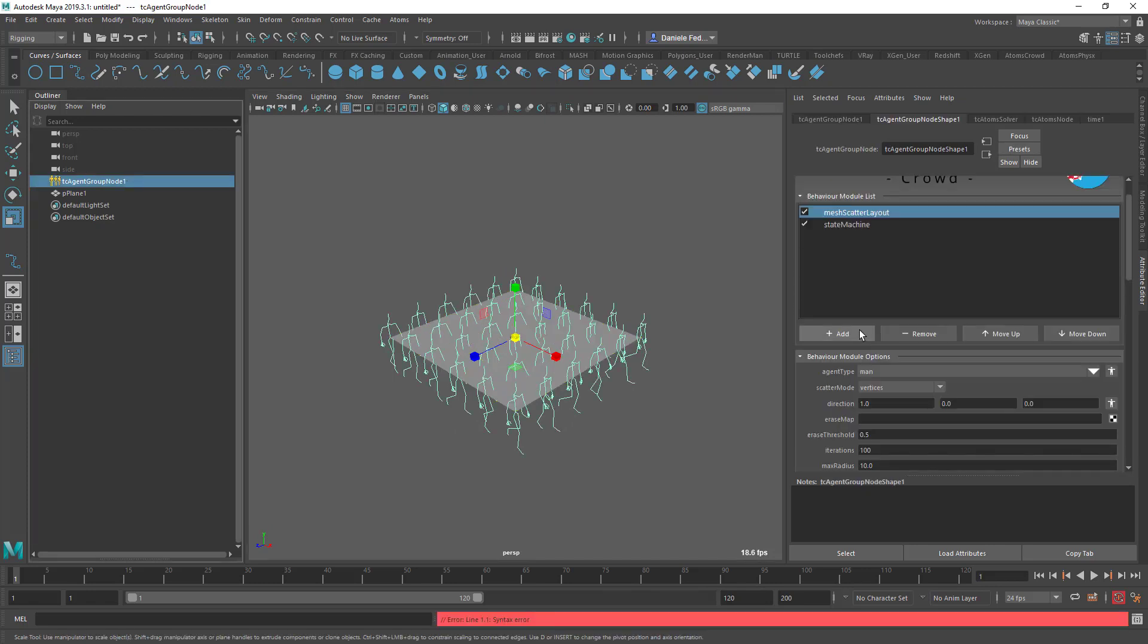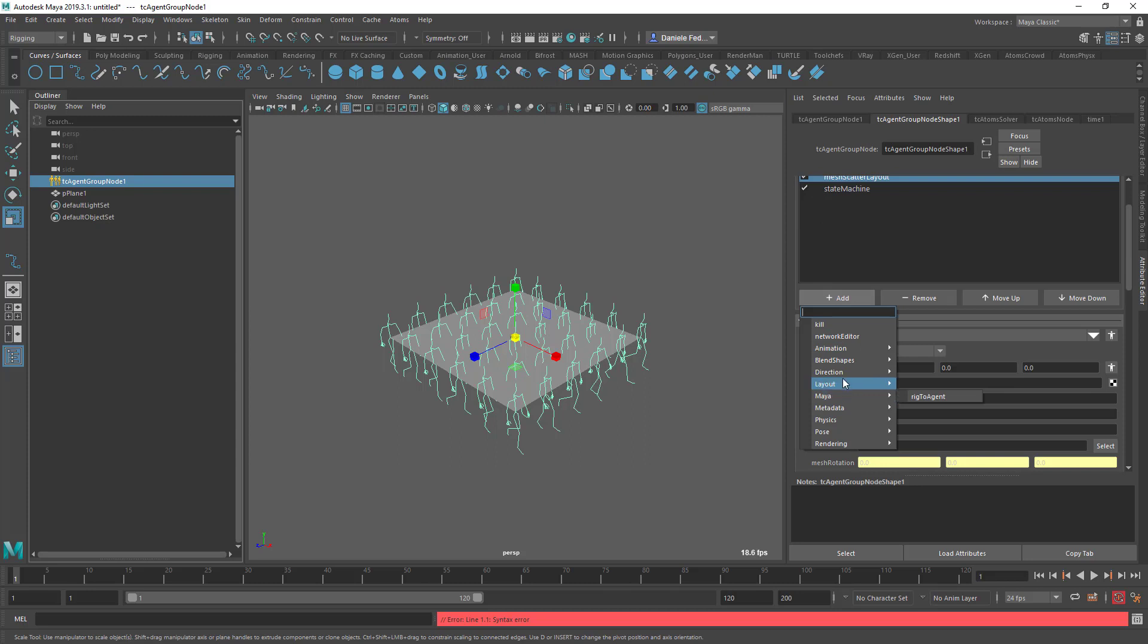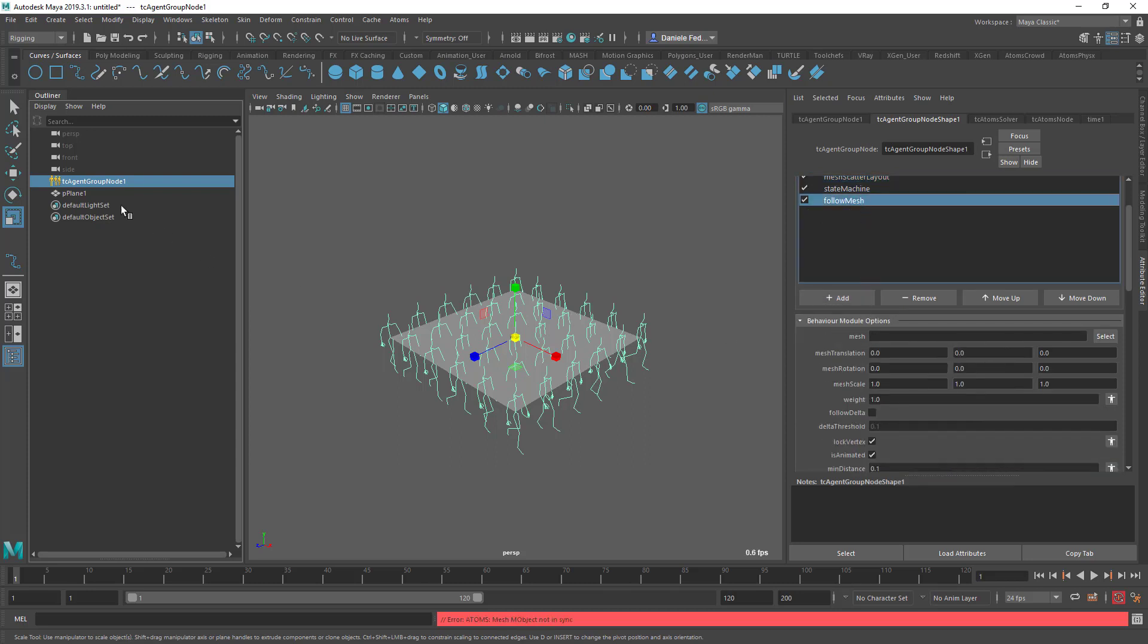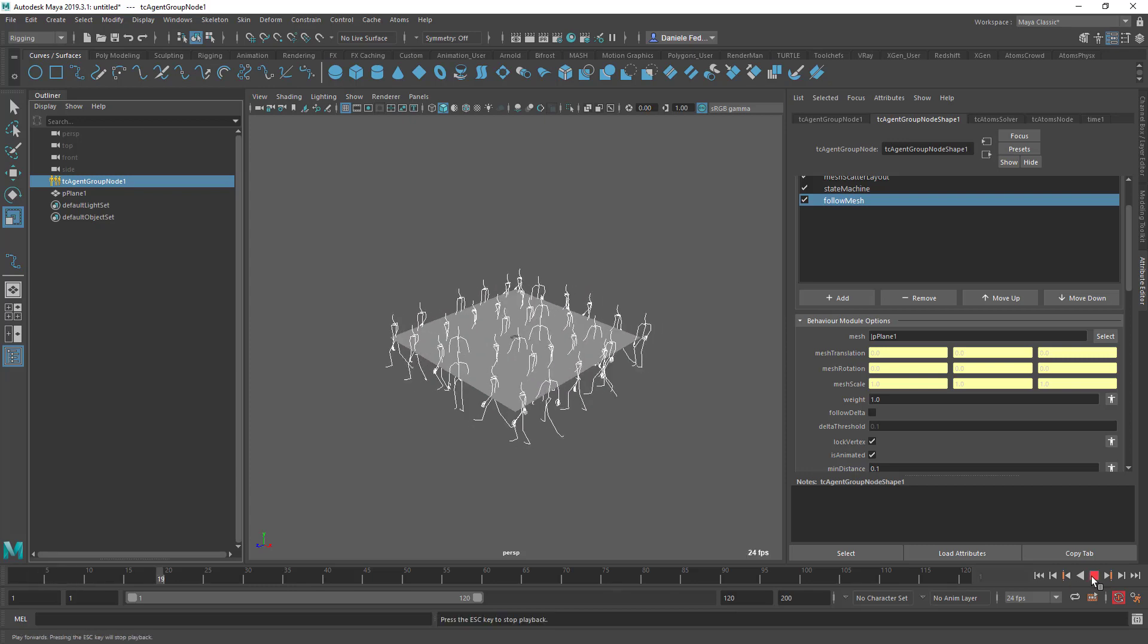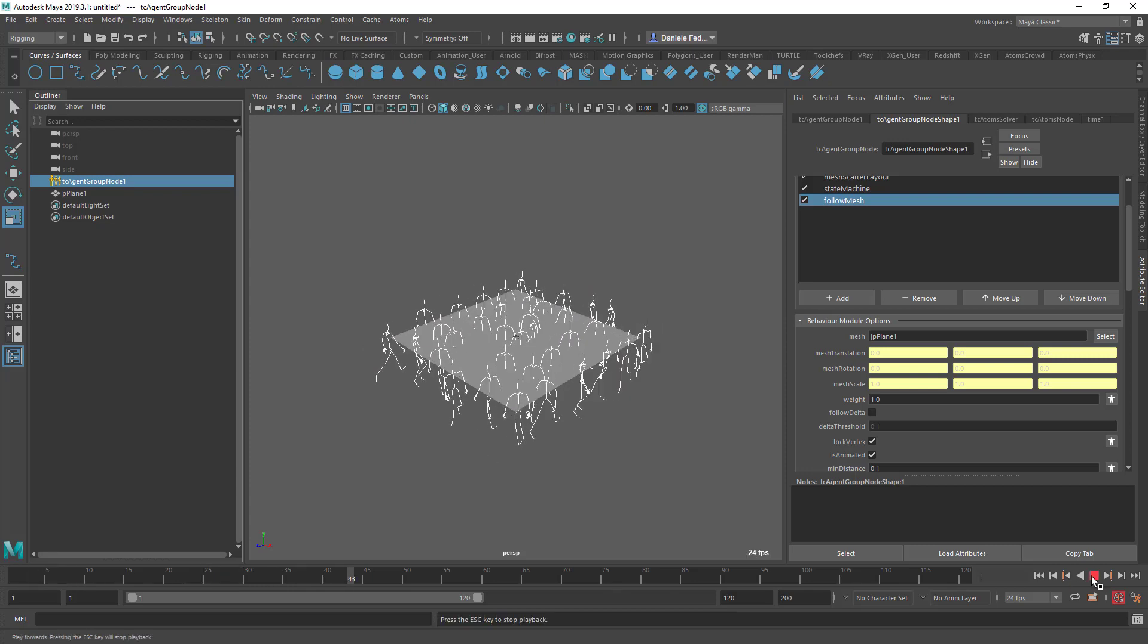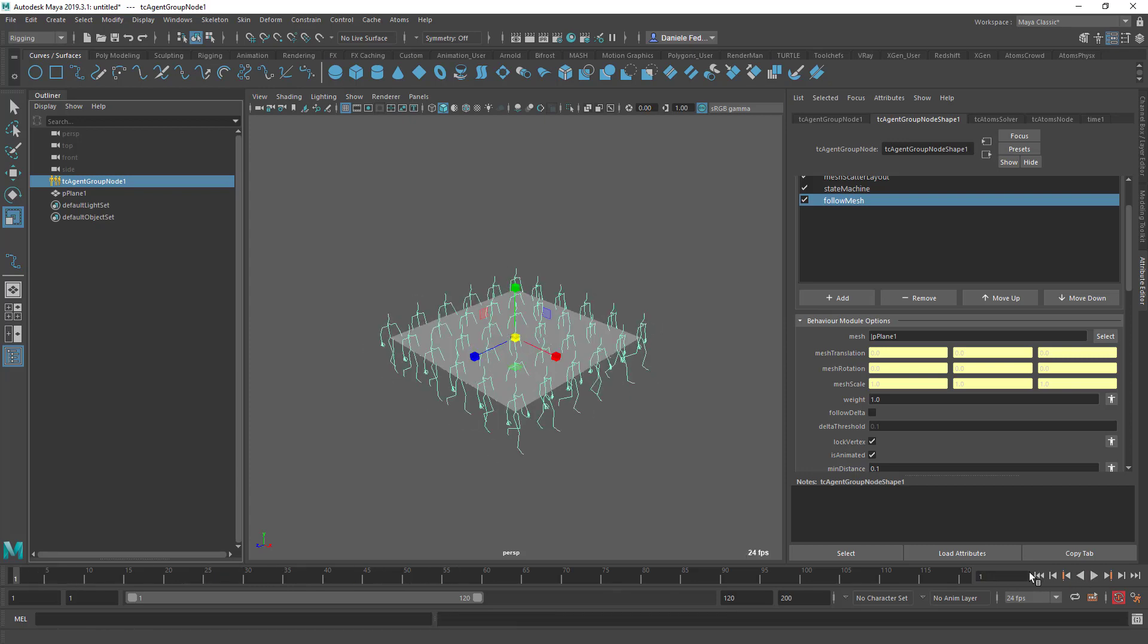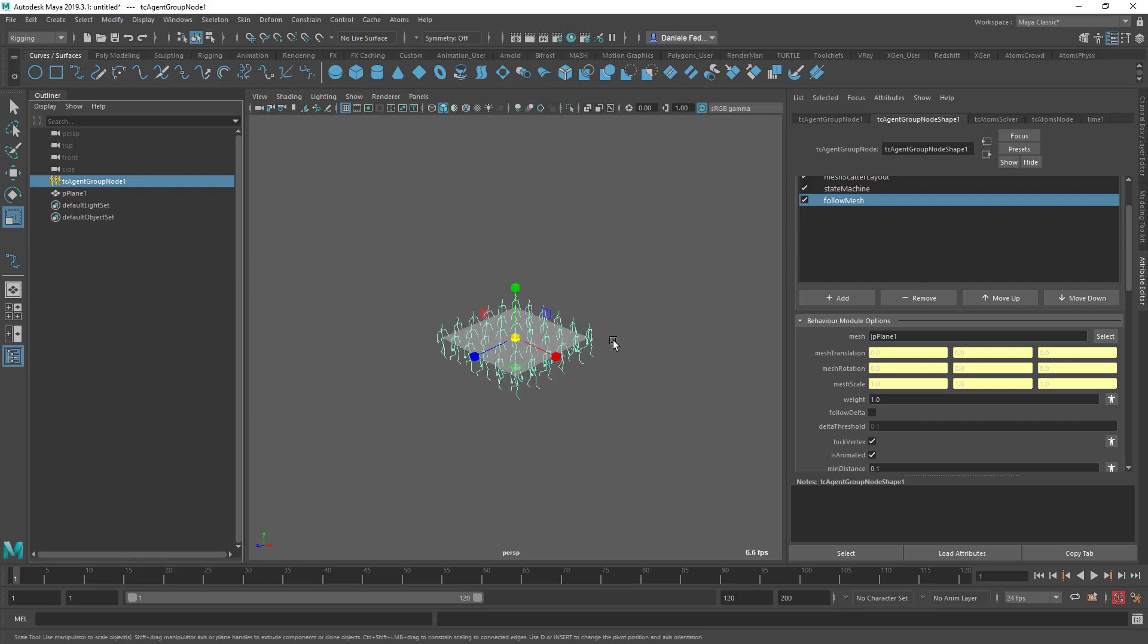Okay, so now we can create a new follow mesh and I'm going to assign the plane to the mesh field here. So now I press play, we see the agents going a bit crazy. This is because each agent at the beginning of the simulation picks the closest vertex from the mesh and tries to follow that during the simulation. So because the mesh is static at the moment the agents are just going back and forth.